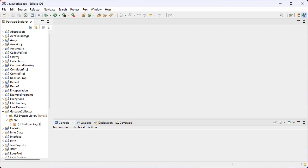What are the types of packages? Packages are divided into two categories. The first one is inbuilt packages — those packages from the Java API, application programming interface. The second one is user-defined packages, which are created by the programmer.